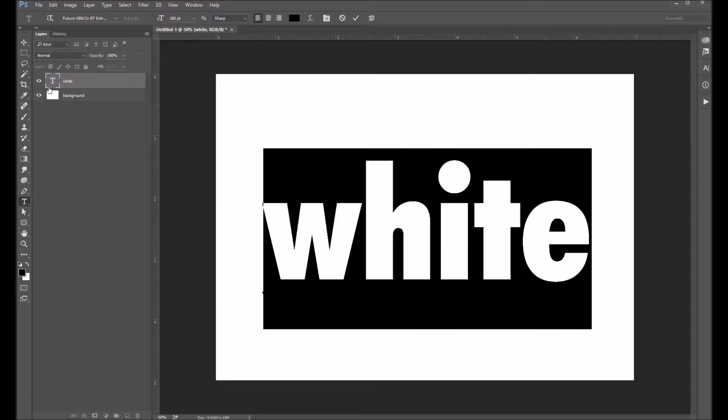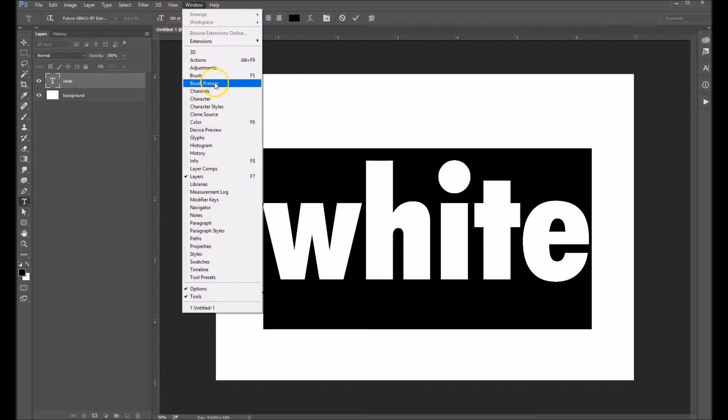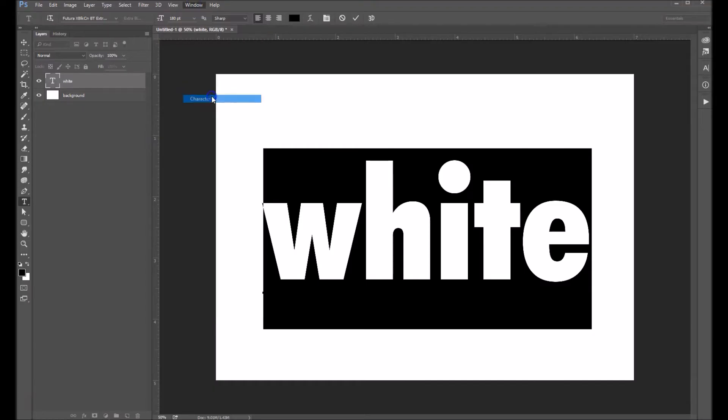So let's double click on the T, select the entire word, come up under window and let's pull up our character palette.